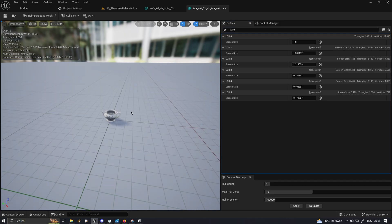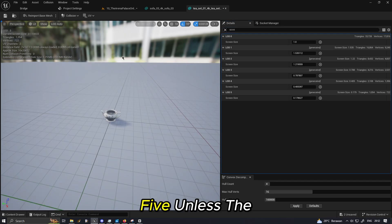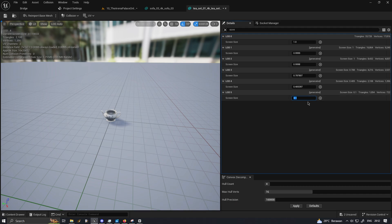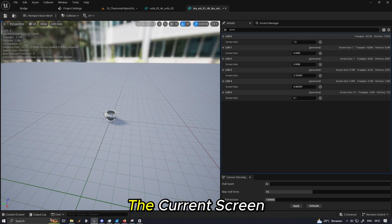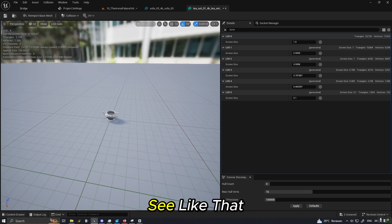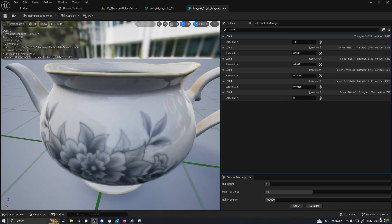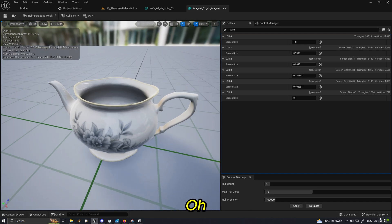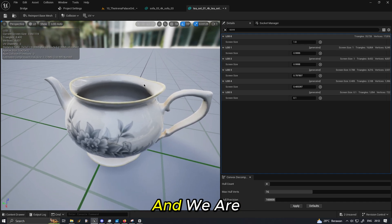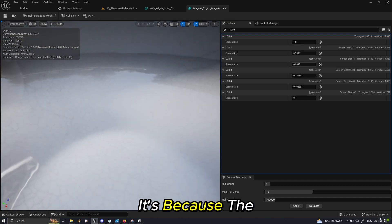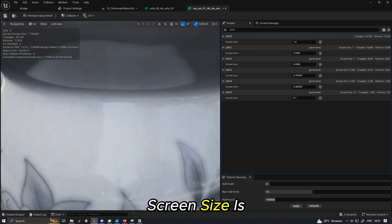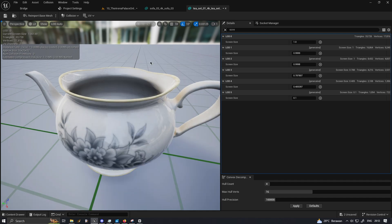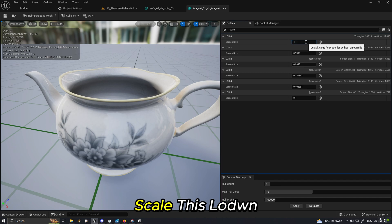Now you can set the screen size up however you want. So for example I want the mesh to not switch to LOD 5 unless the screen size touches 0.1. Now it only switches once the current screen size goes below 0.1, see like that. And we can also see that even though I'm this close and we are still not getting the LOD 0, it's because the screen size is waiting for screen size 1 until we get the full LOD. But let's go scale this down to 0.8.